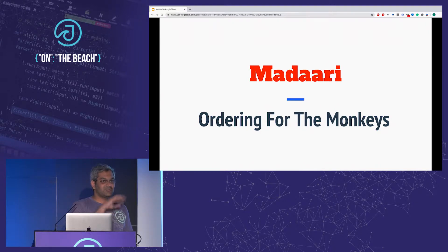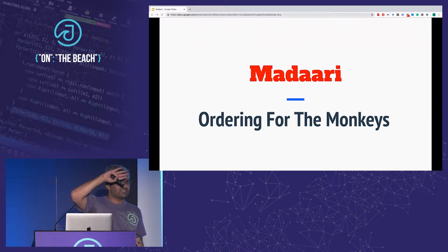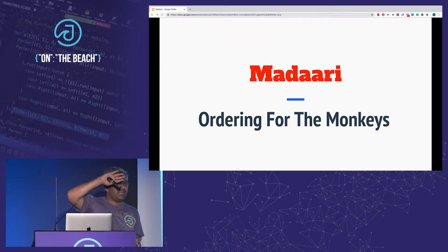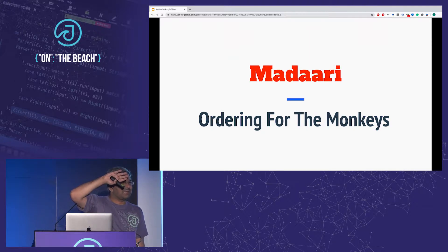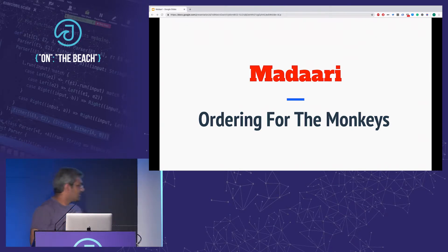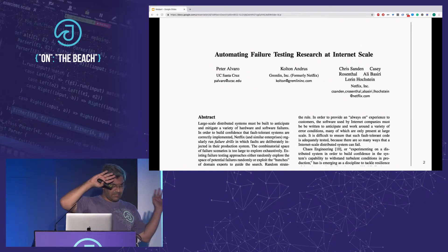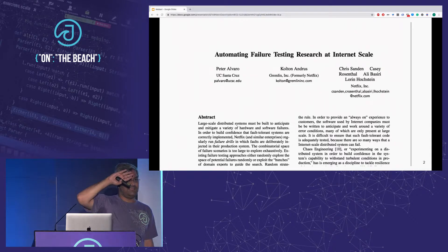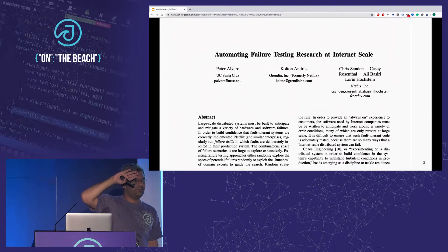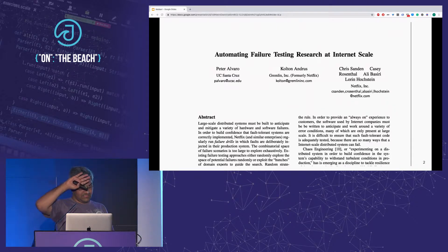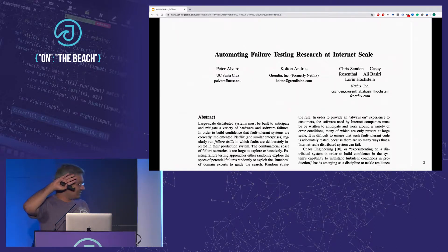Before I start, just a quick show of hands. Who here does production operations, SRE, or DevOps at work? Keep your hand up if you have heard of or are practicing chaos engineering or fault injection. Have any of you read this paper? One person. Great. So then this talk is perfectly suited for this audience.